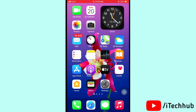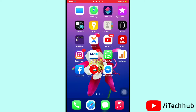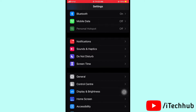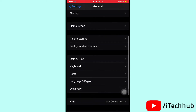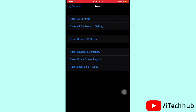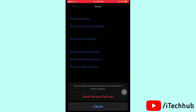The third solution is to reset network settings. Please follow the steps: first of all open Settings, then scroll down and tap on General, then scroll down and select Reset Options. In Reset, you can see Reset Network Settings. Tap it, enter your passcode, and reset network settings. This can easily solve your cellular data problem.